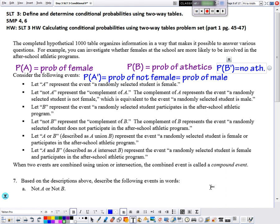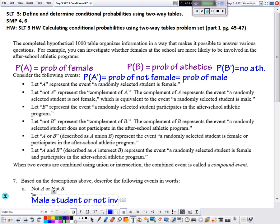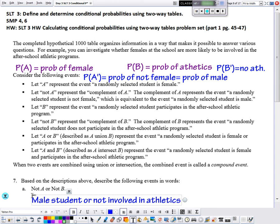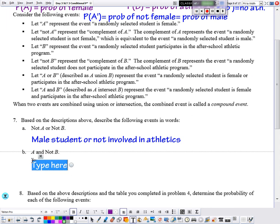Based on the descriptions, describe the following events in words. Not A or not B: not A is male, so that means you are a male student, or not B means not involved in athletics. Question 7B: A and not B means the student is female and not involved in athletics.